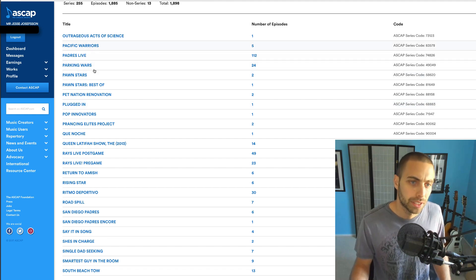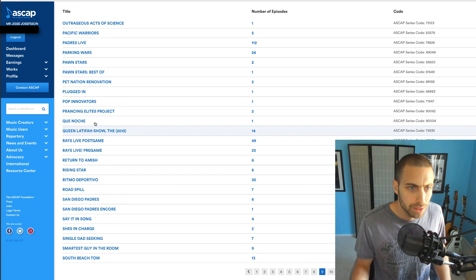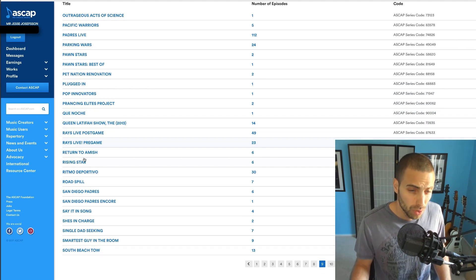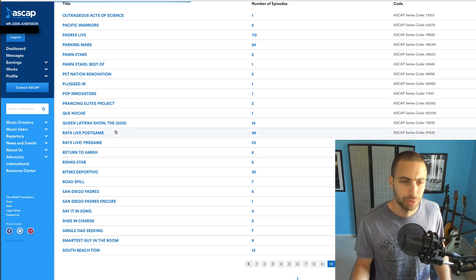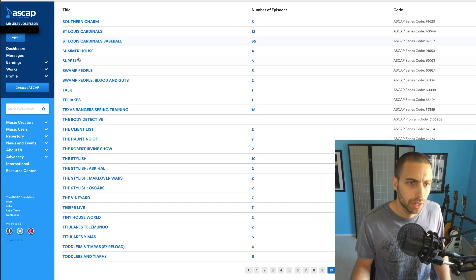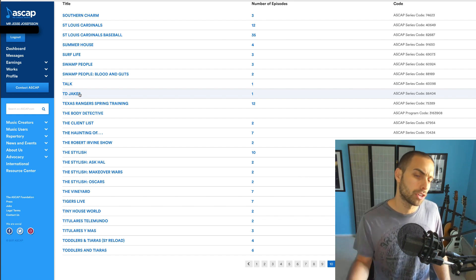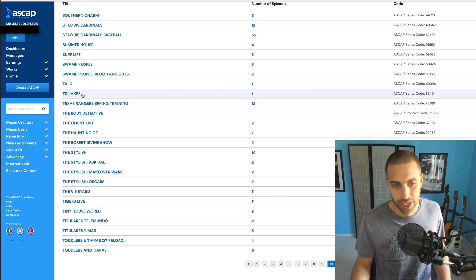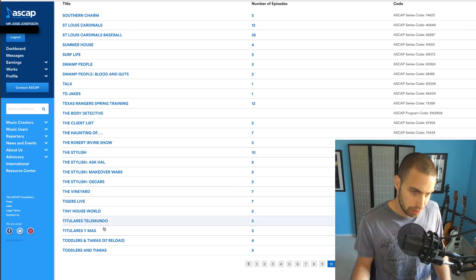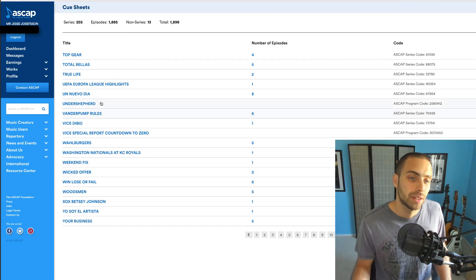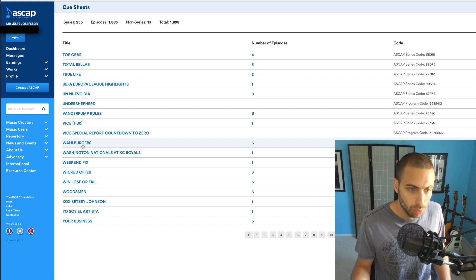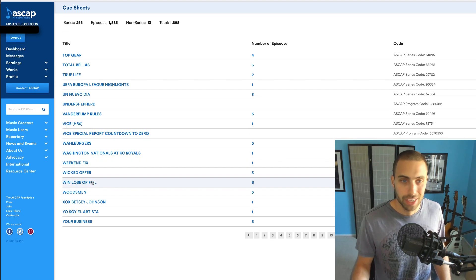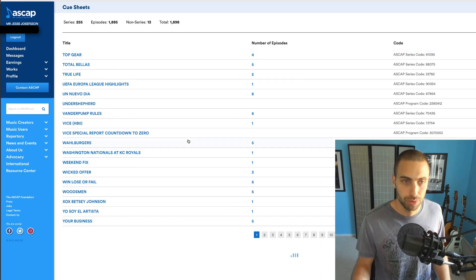NFL on Fox, that's actually one I hadn't seen yet. Pawn Stars, you guys know that one. Queen Latifah Show, South Beach Tow. Swamp People, T.D. Jakes, that was a new talk show. I took a stab at the theme song, I didn't get it, but we ended up getting some other cues. Vanderpump Rules, Vice from HBO, Wall Burgers, Weekend Fix, Woodsman. That's just kind of a look at some of the series that has used my music.